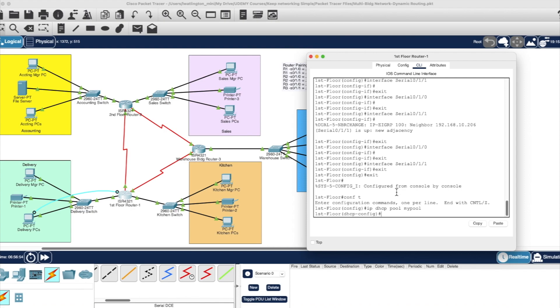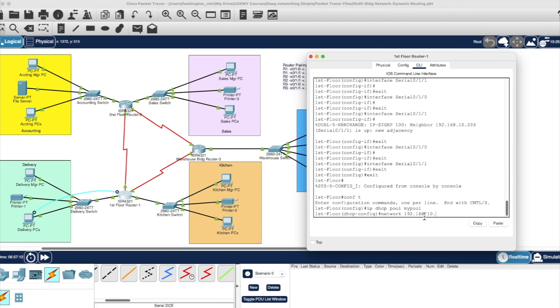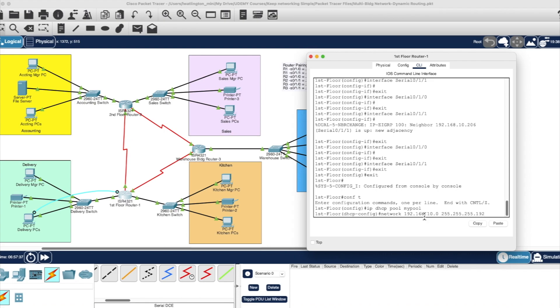There you see that takes us into a DHCP configuration window. Now all we're going to do is put network. This is the network that we're building the DHCP pool for 192.168.10. And here again, this is where we're using the subnet ID. I'm building this for the .0, for the .0 network domain. So that, which will be in the subnet mask, 255.255.255.192. That's the subnet mask.